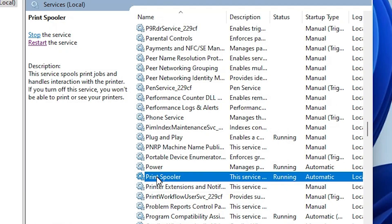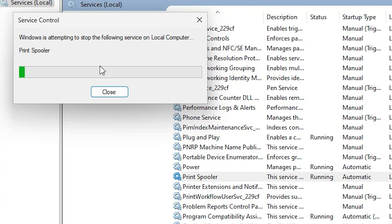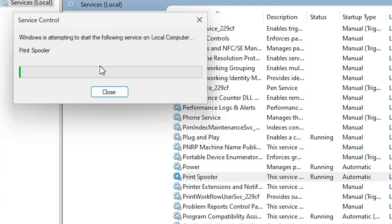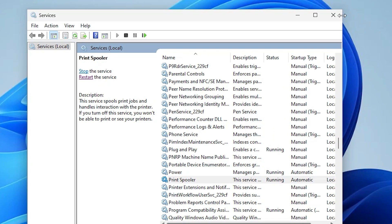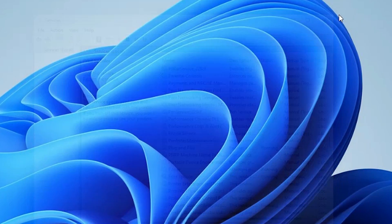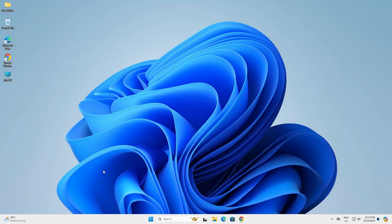Now once again select Print Spooler and restart it. Wait a few seconds. Close the Services window, and after that restart your machine. After restarting, your problem should be solved.